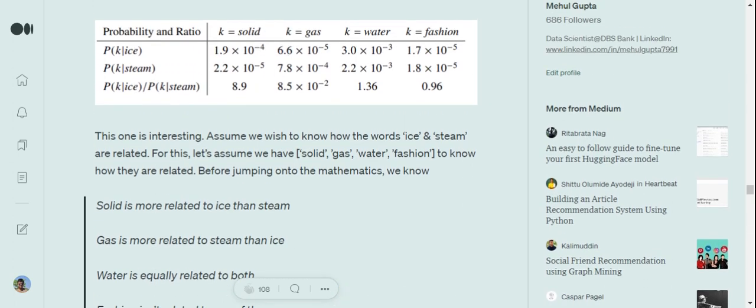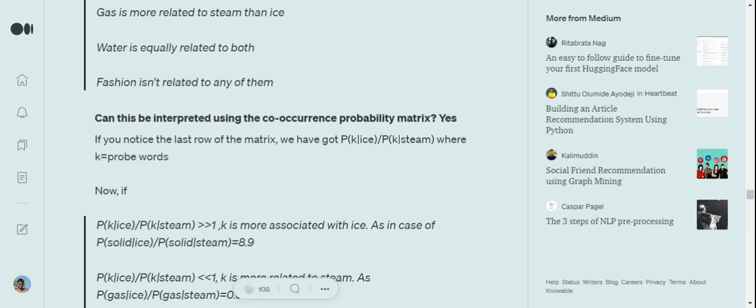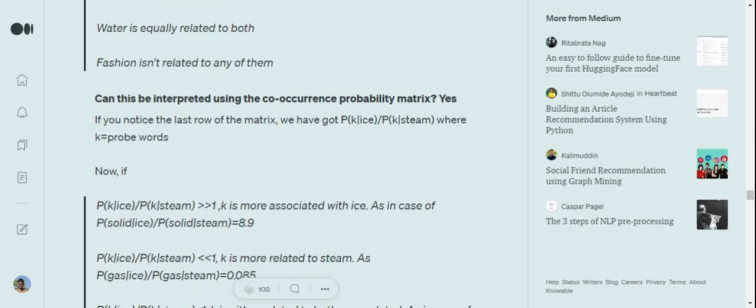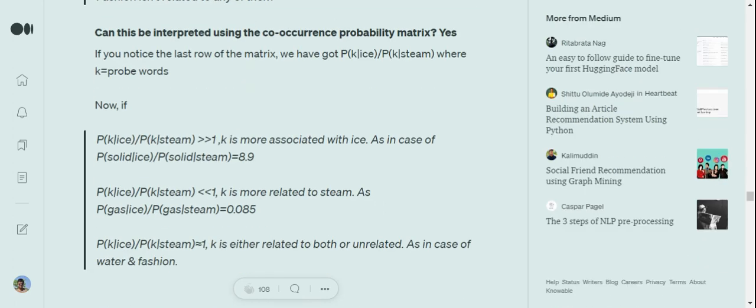Now can these meanings be drawn mathematically using these values? Yes. If you look here, for any k value like solid, if probability of solid given ice upon probability of solid given steam is greater than one by a pretty good amount, then it can be taken that word k is more associated with ice compared to steam. Now if you look at P(solid|ice)=1.9×10⁻⁴ divided by P(solid|steam)=2.2×10⁻⁵ gives us a value of 8.9. This is a big value compared to 1, so solid is much more related to ice compared to steam.